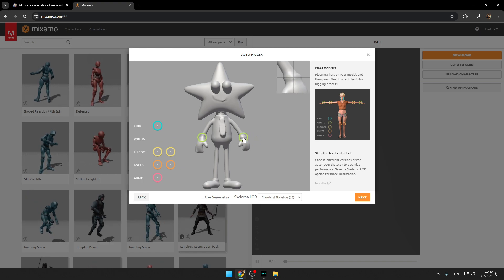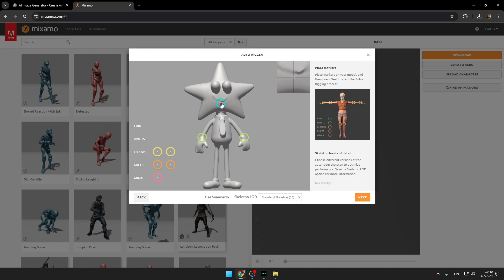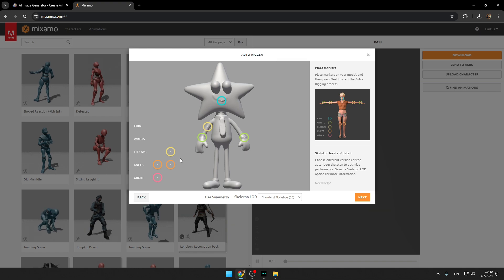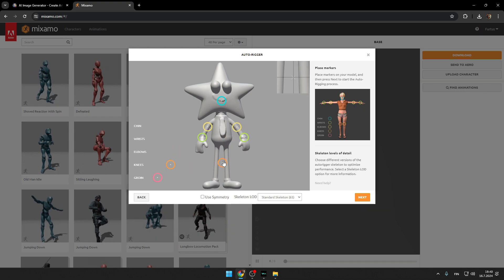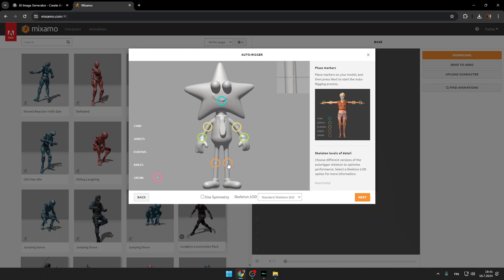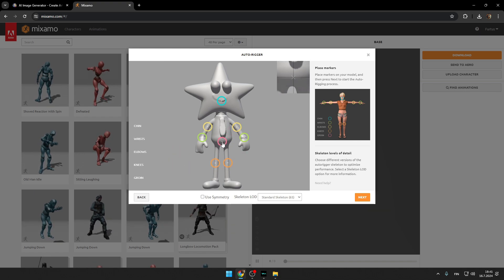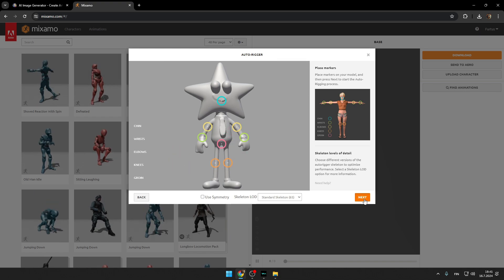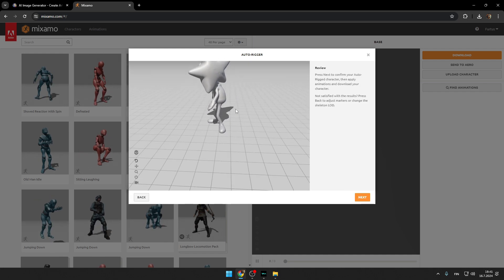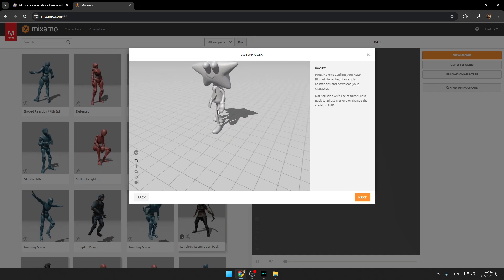So wrists go in wrists, chin goes in chin, elbows in elbows, knees in knees, and groin in groin. Now press next. So as you can see, our character is ready to go.